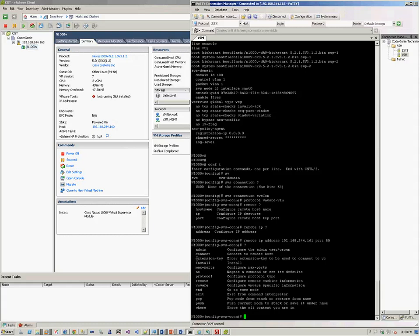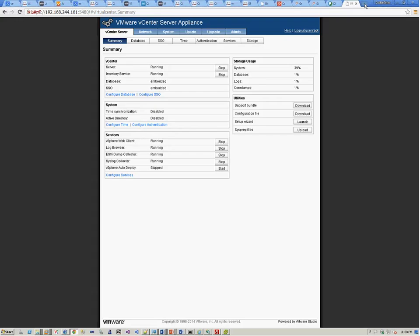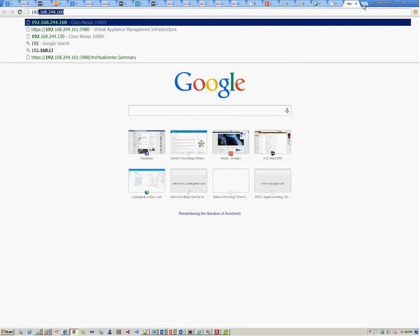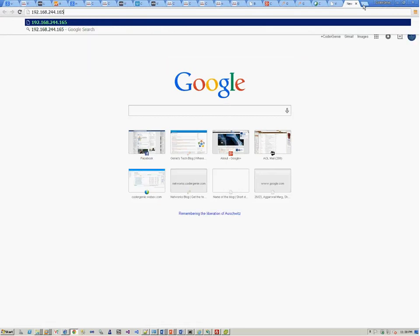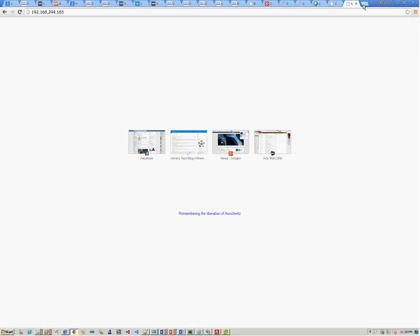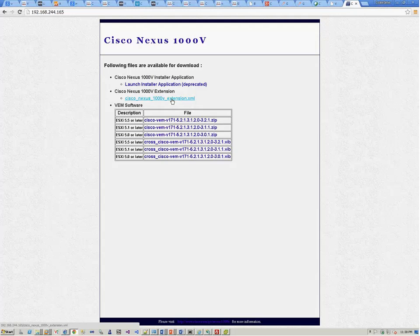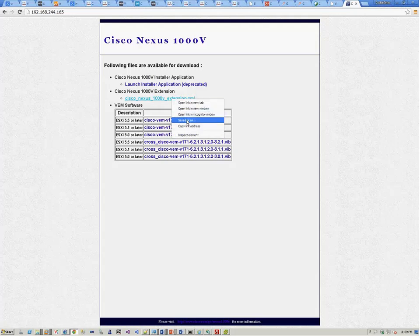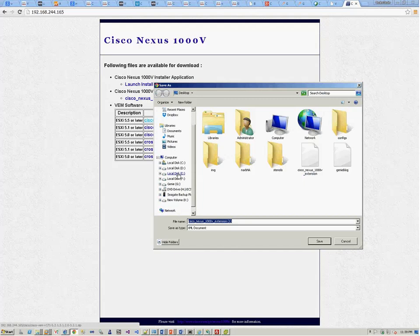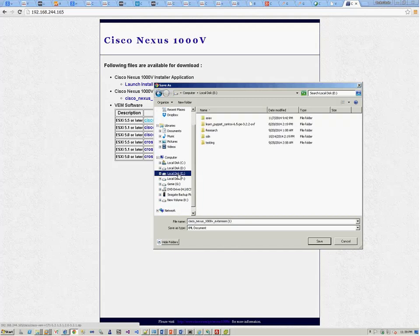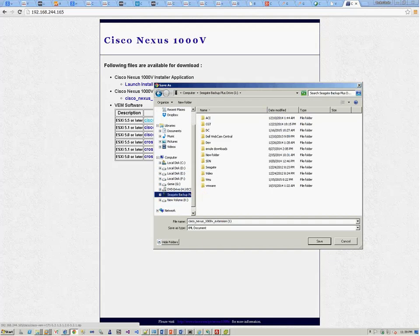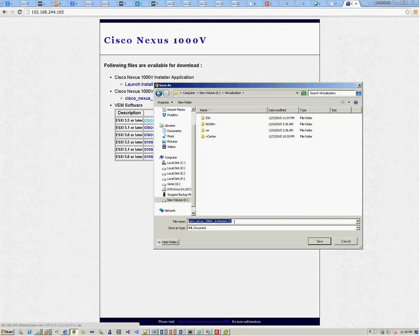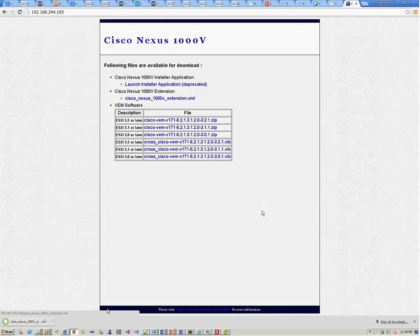In order to look at what we need to do for the extension key, and before we even go to the connection part of it, what we do is we go to the browser and we connect to the VSM module. So, 165. Once you connect to it, you'll be able to see that for this version and for this installation, an extension file has been generated. We will be using this extension file for adding it to the vCenter server. We say right click and do a save link as, and we can save the extension file here under virtualization.